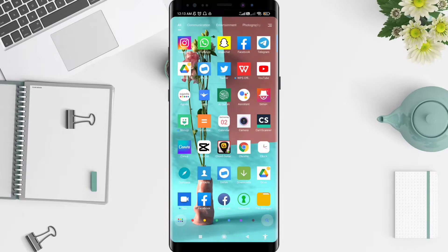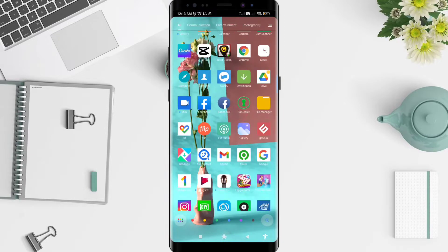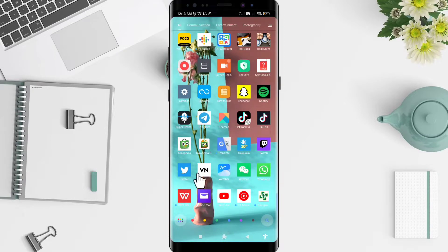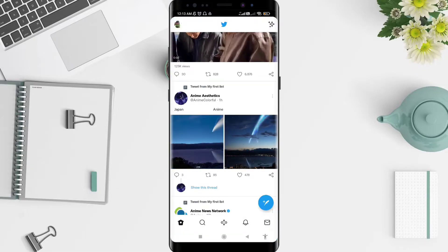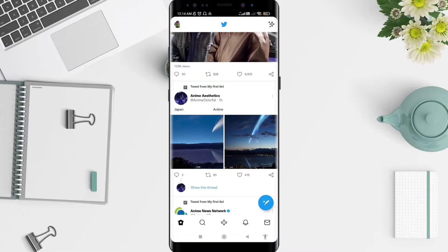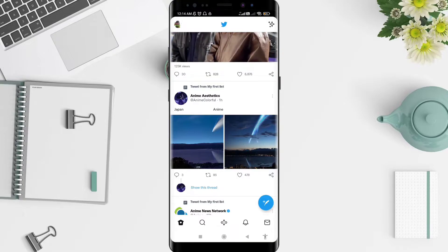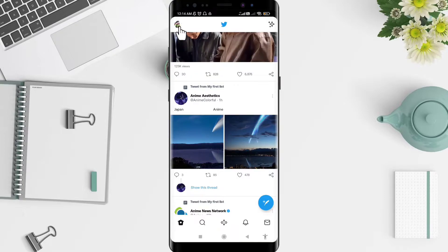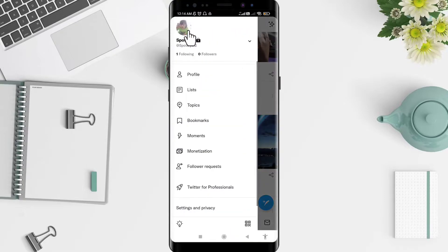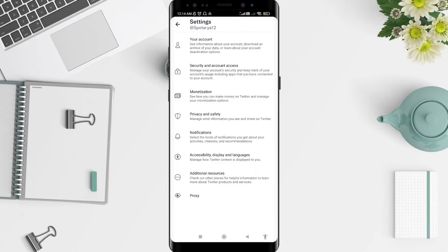First, go to the Twitter application that you have already installed. Click on Twitter, and then go to the symbol in the upper left corner — that's your profile picture. Click on it and go to Settings and Privacy.